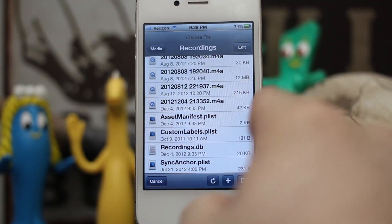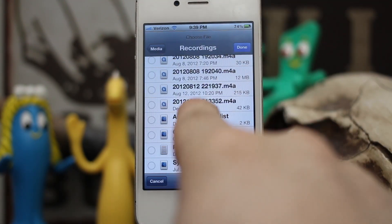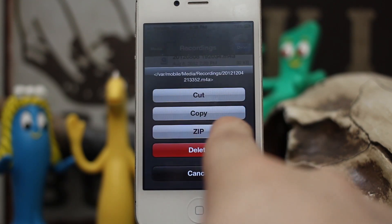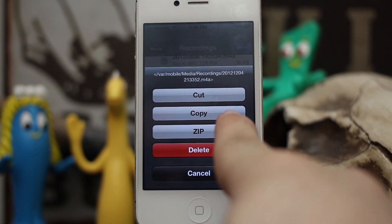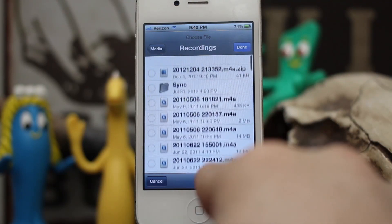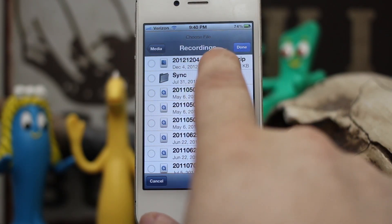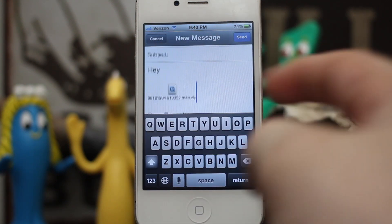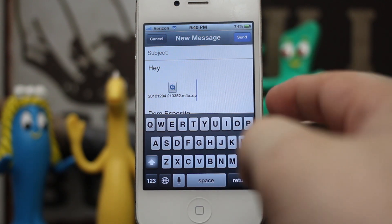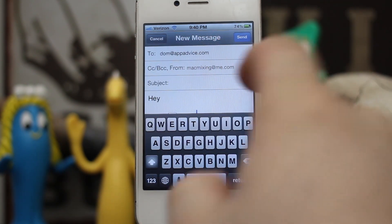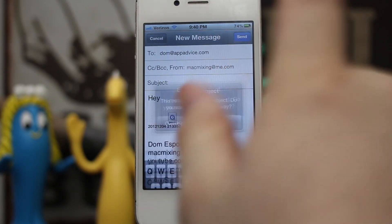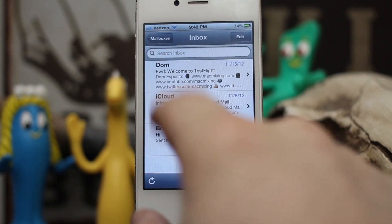We can also tap on the edit button, select a file, then tap on the menu button at the bottom to zip it up into an archive, cut, copy, or delete it. Let's tap on zip and create a new zip file. As you can see, the zip file was created at the top, and then we can tap on it to select it and insert it into the message — just like that. It's pretty simple and it works very well. We're sending this to dom at appadvice from my Mac mixing email address, so let's go ahead and send it.